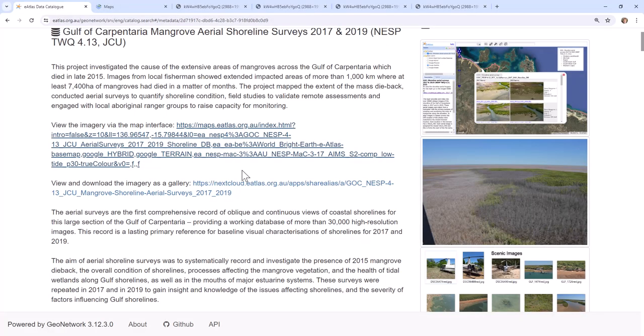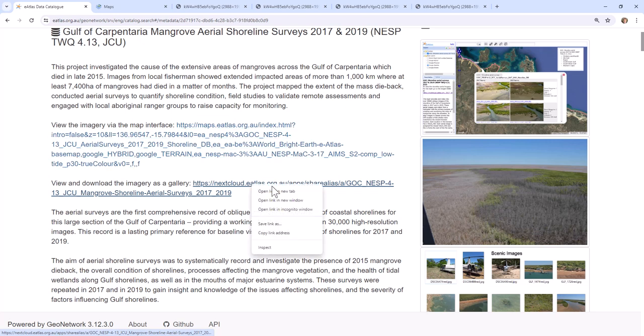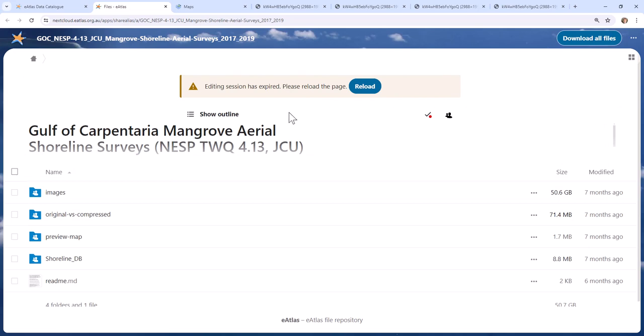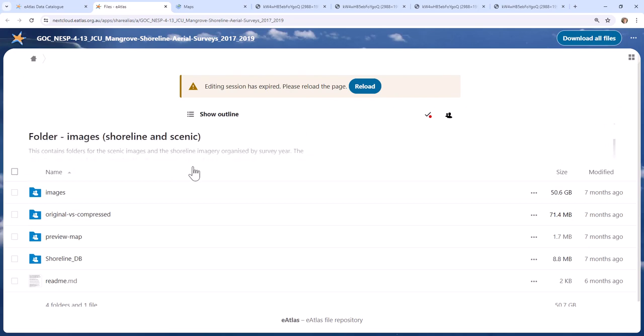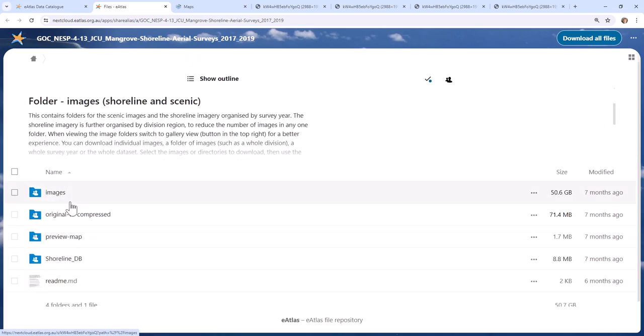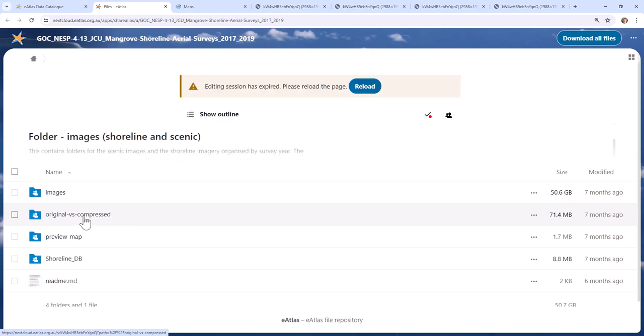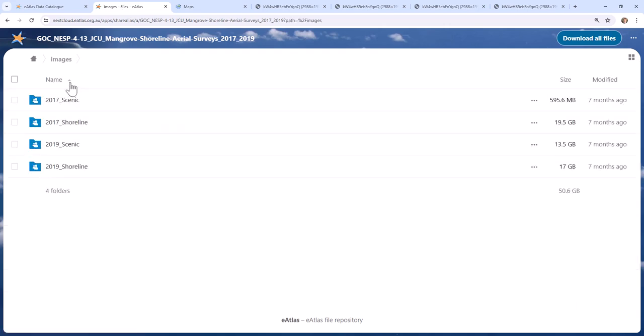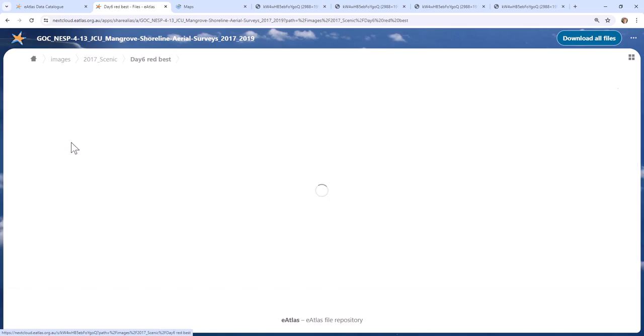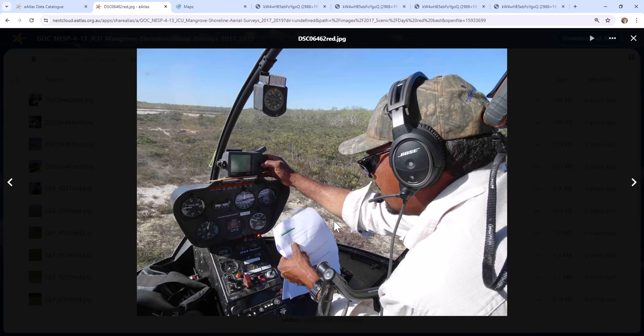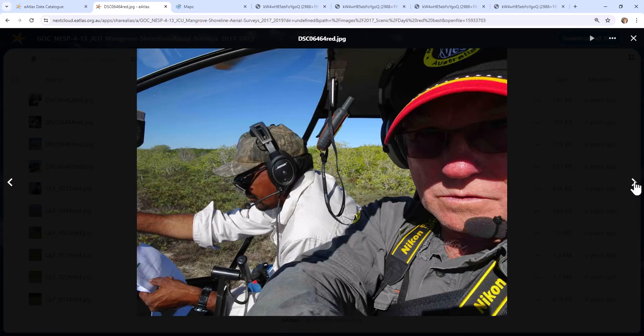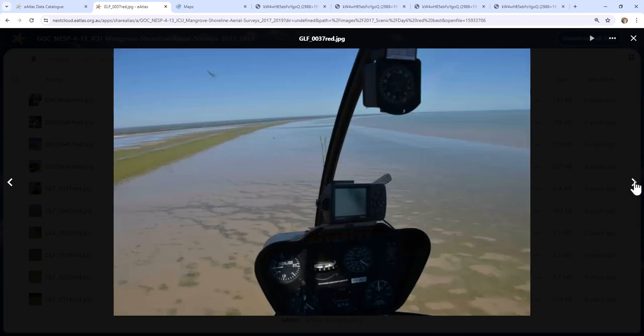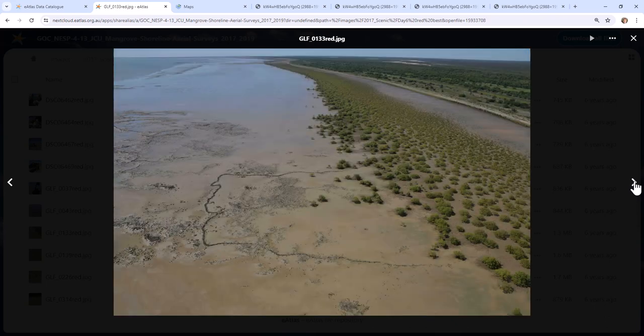The second way of looking at the imagery is as a gallery. So if we bring this up, this is actually the download section for the data set. And you can download the data set. There's some preview maps. There's a comparison between the original full resolution images and the compressed versions which are made available through this website. And there is the images which are linked to from the map. They're organized into scenic photos, which are photos that provide just general background information on how the surveys were done.